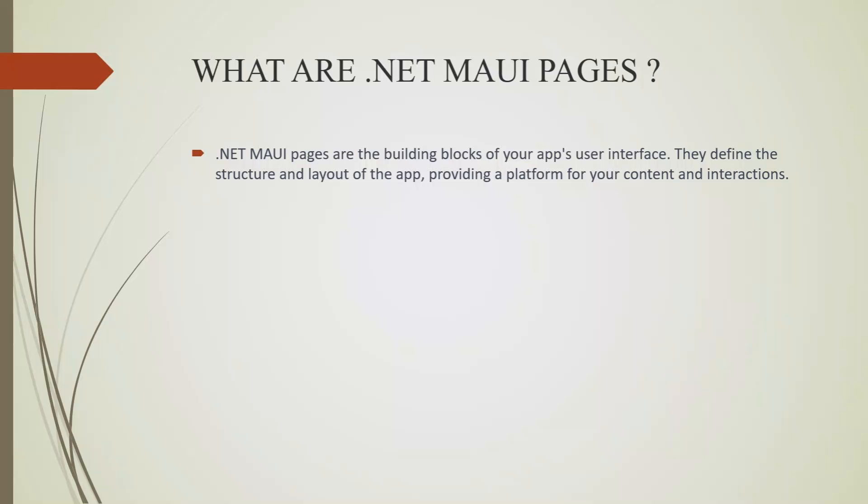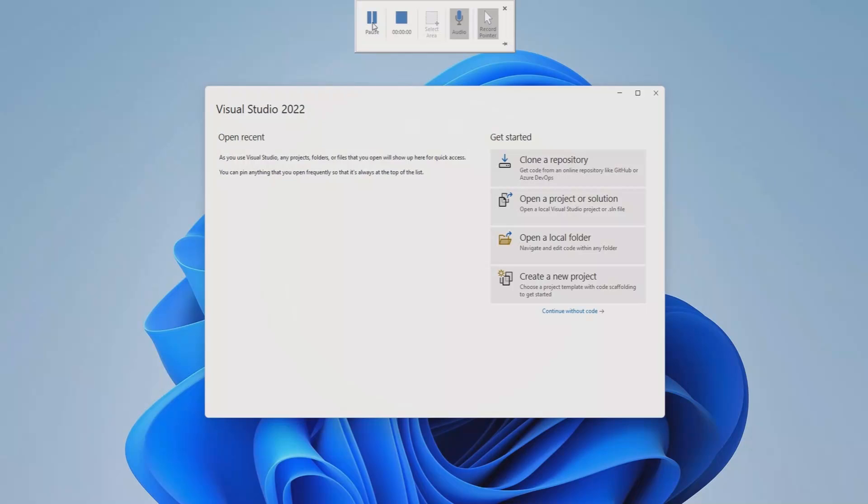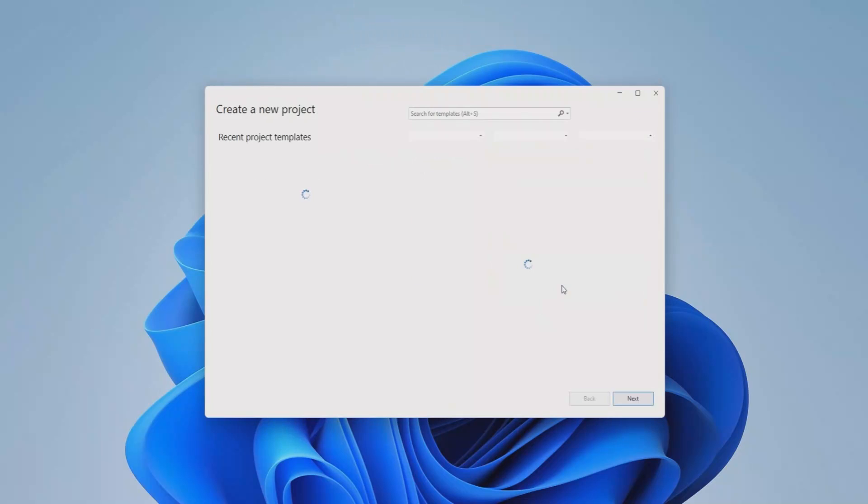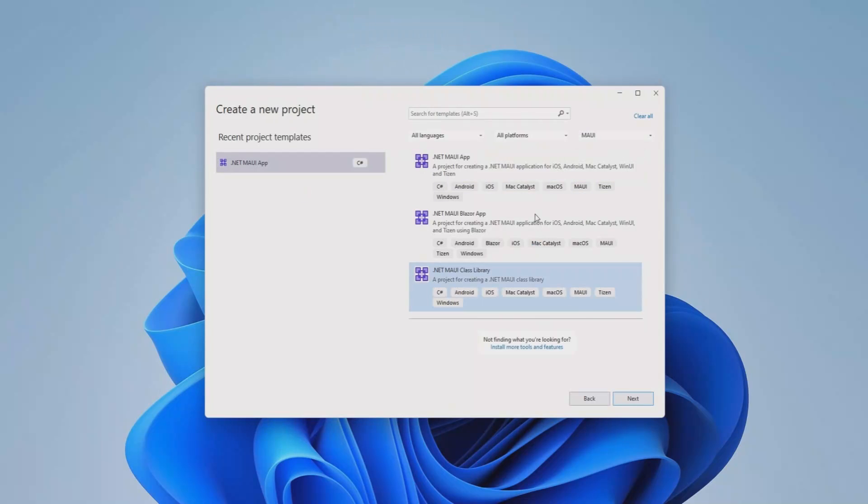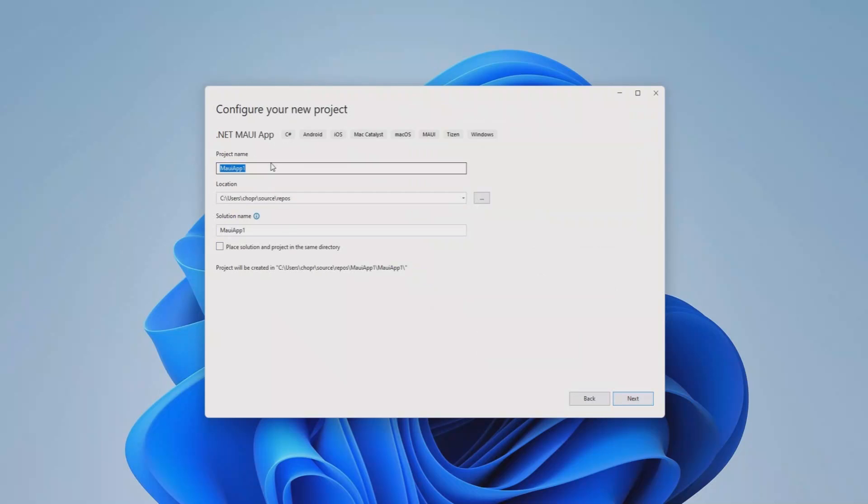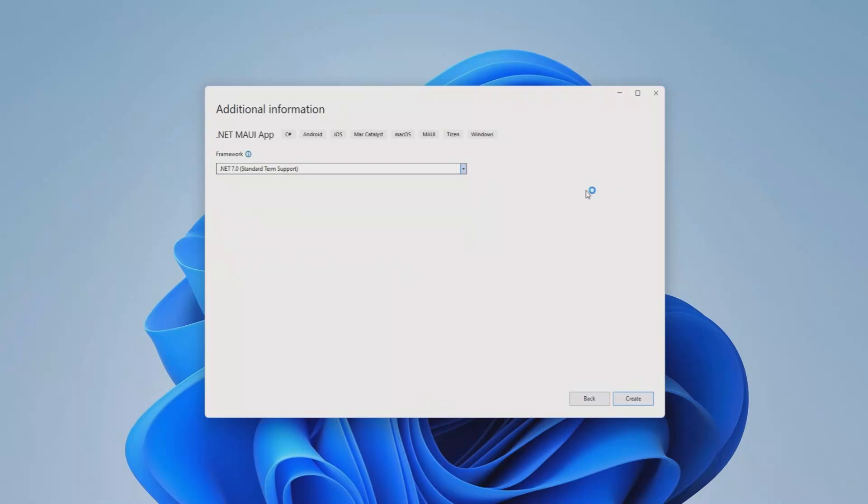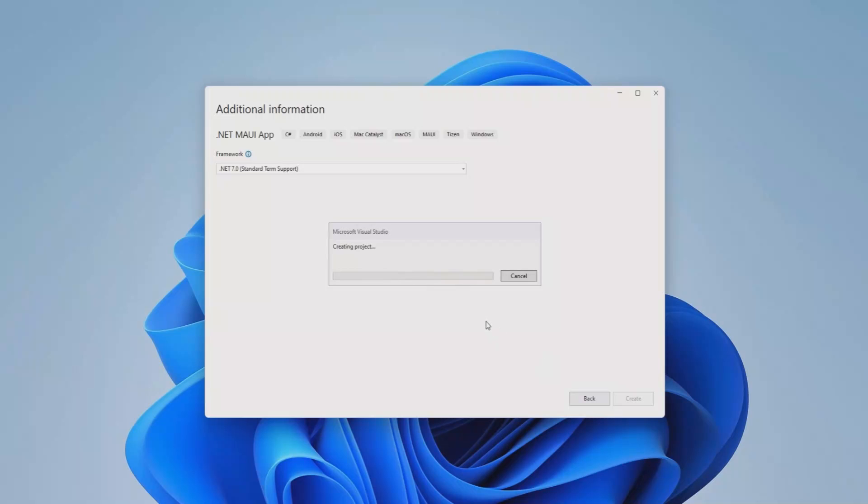Let's head to Visual Studio and see how we can work with .NET MAUI pages. We are going to create a new project to learn about pages in .NET MAUI. Select the .NET MAUI app template, click next, name it Pages Demo, click next again, and we'll use the .NET 7 framework for this.